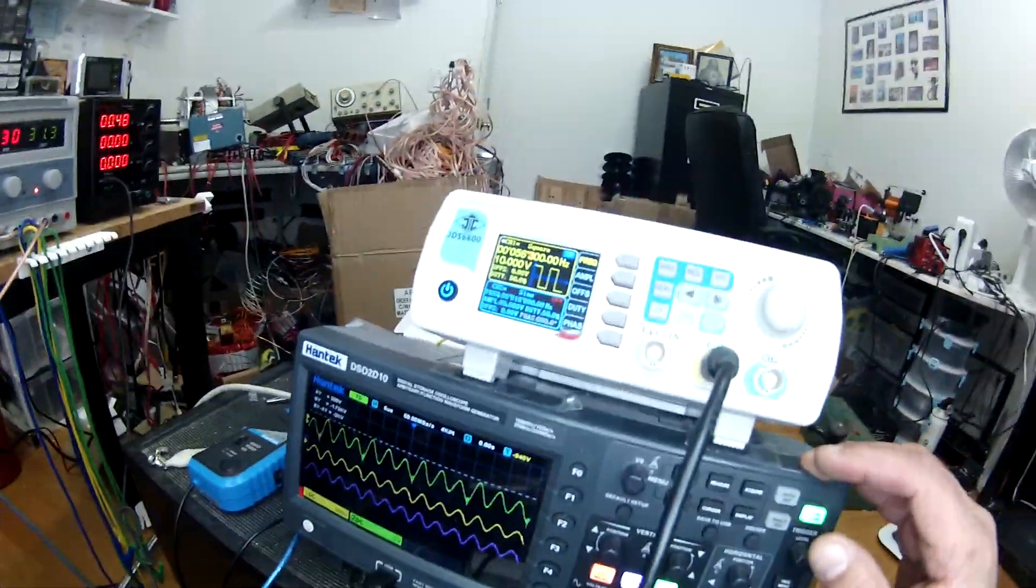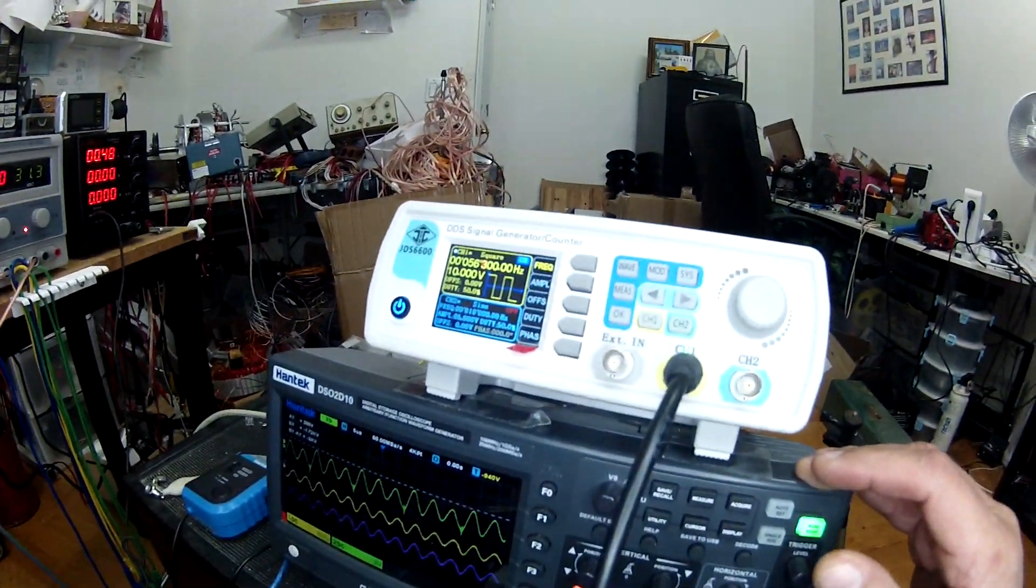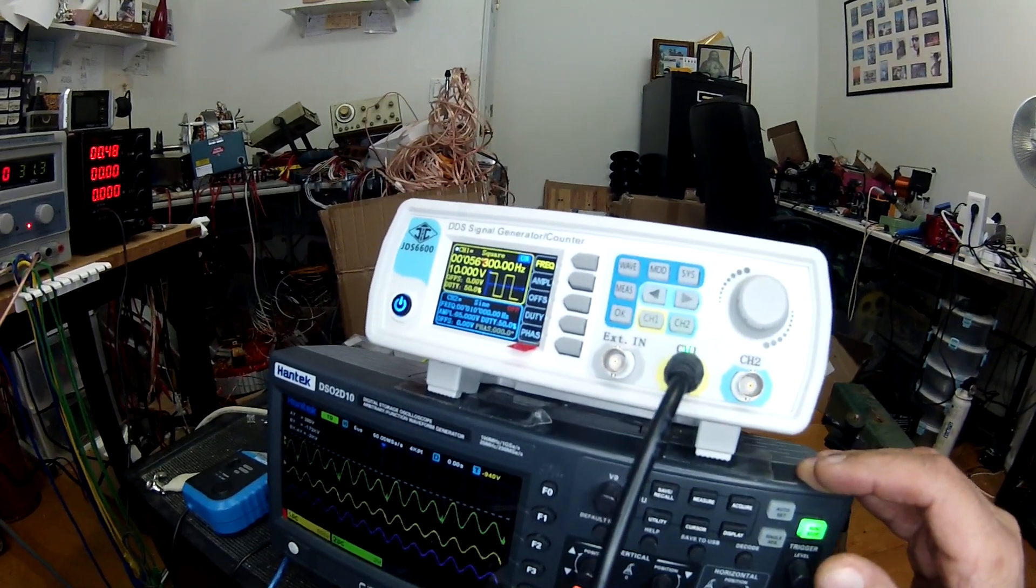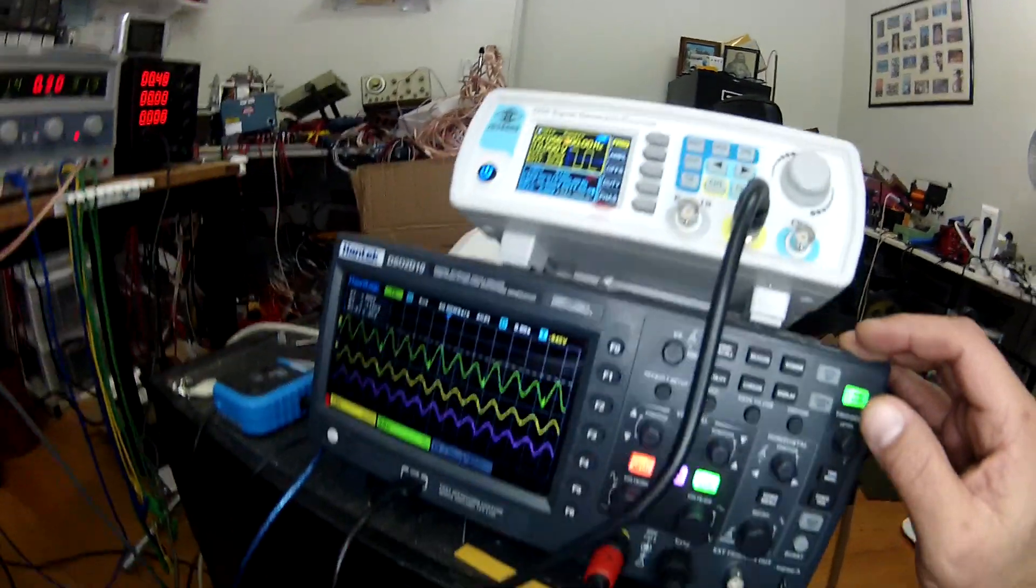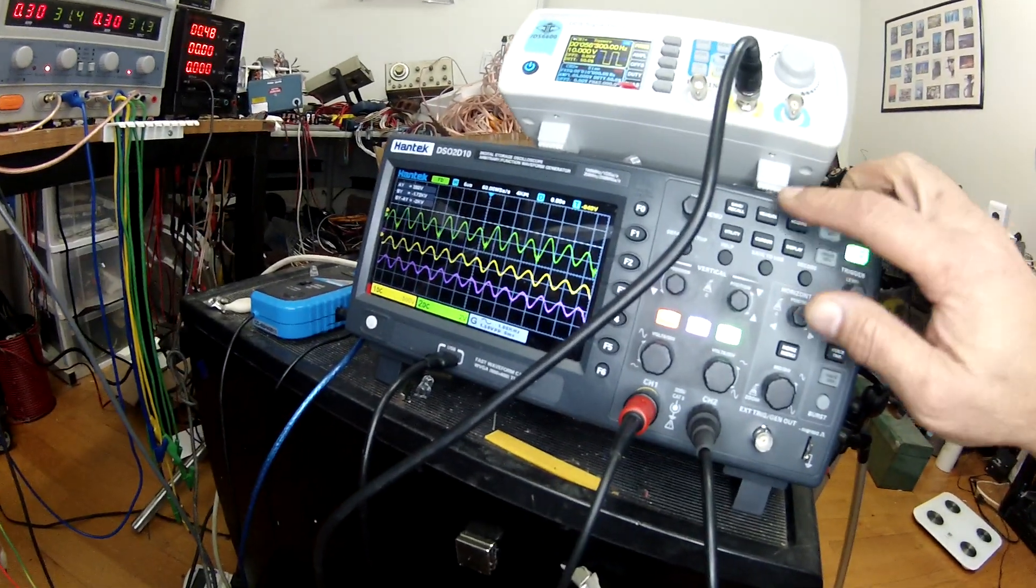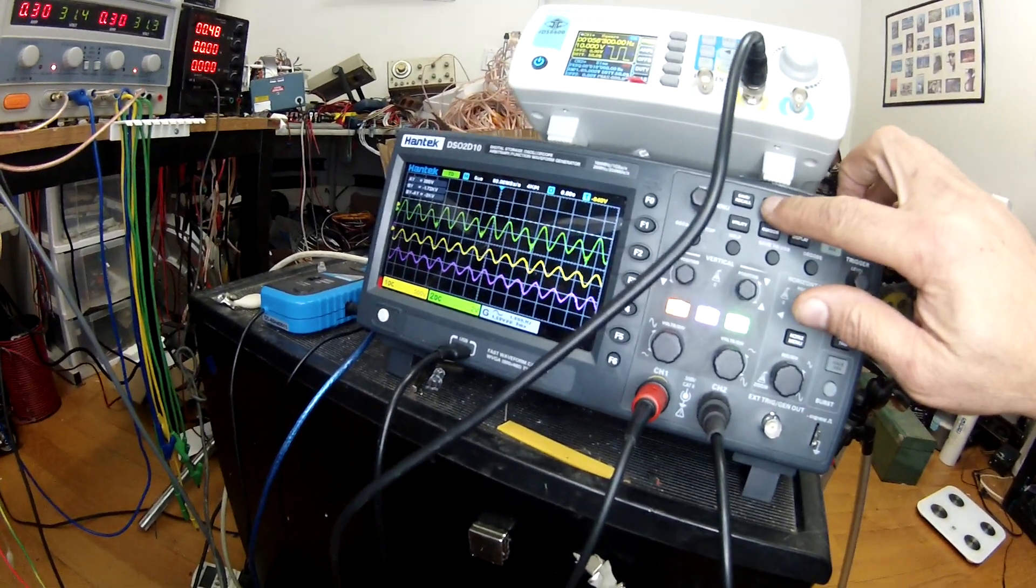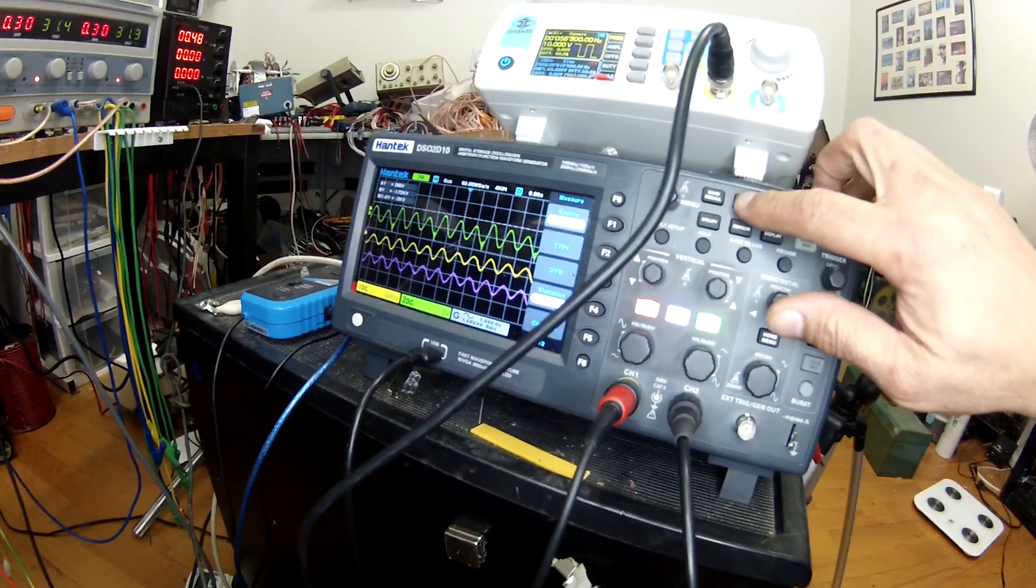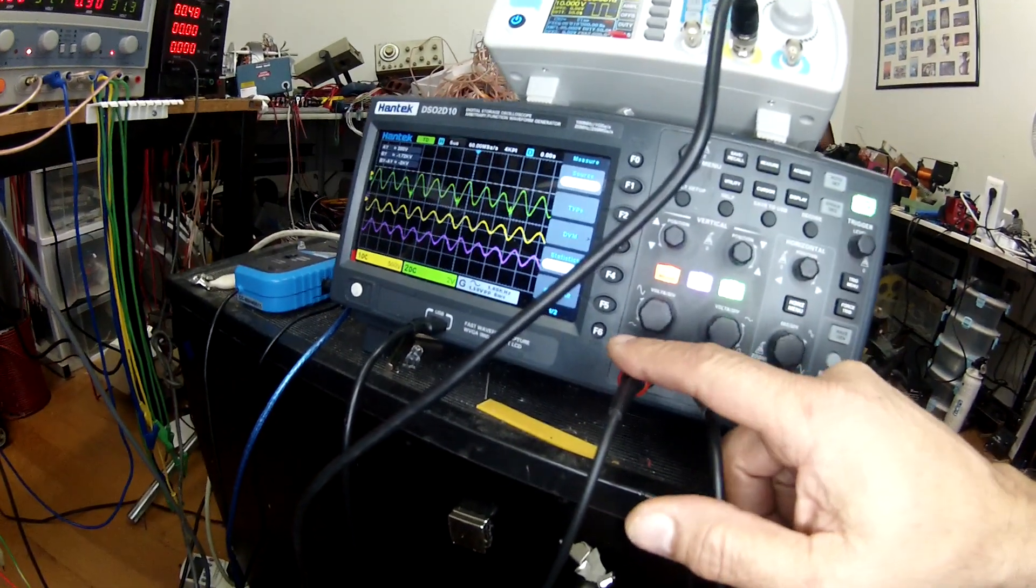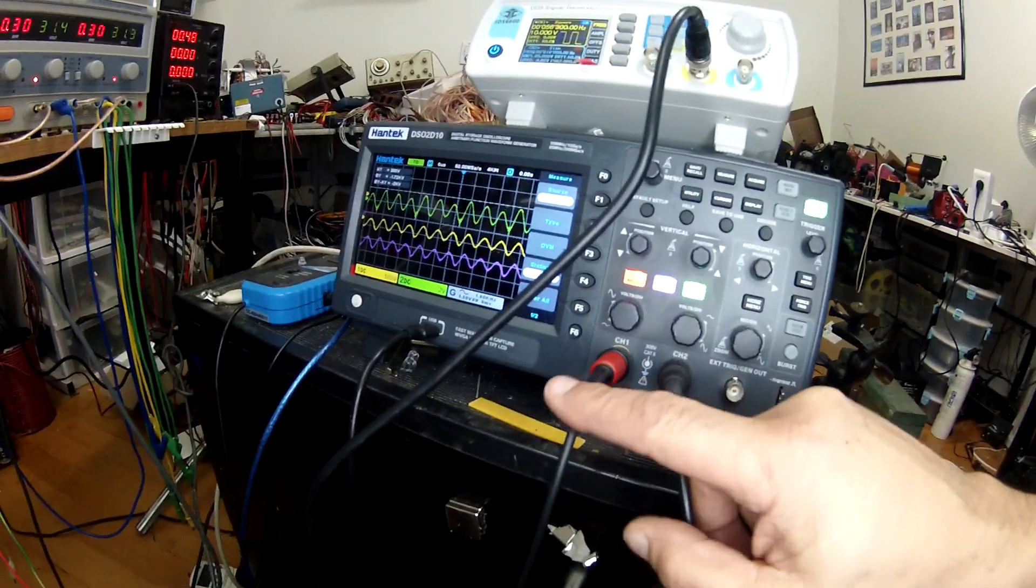And here is the graph how it looks like, and this is my frequency, 56 kilohertz, square wave with 50 percent duty. Let me show you, so I have here the channel one is the 1000x probe.